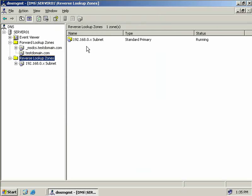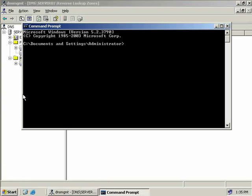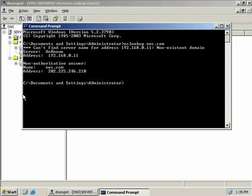Let's check our reverse zone in action. We'll open up a command prompt and type in nslookup for nec.com. nslookup did bring back the IP address of nec.com. However, at the top we can see it can't find server name for address 192.168.0.11, which is this DNS server, server01. The reason it can't find it is that it doesn't have a record in our reverse lookup zone.